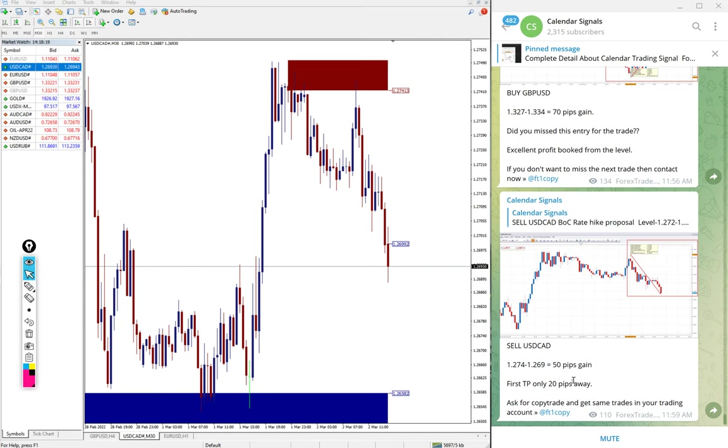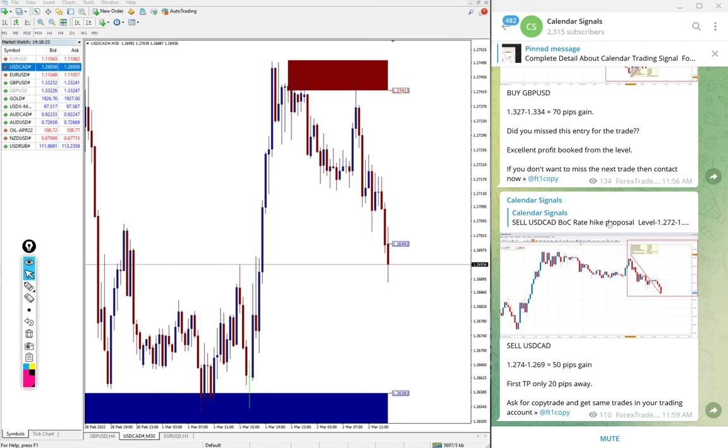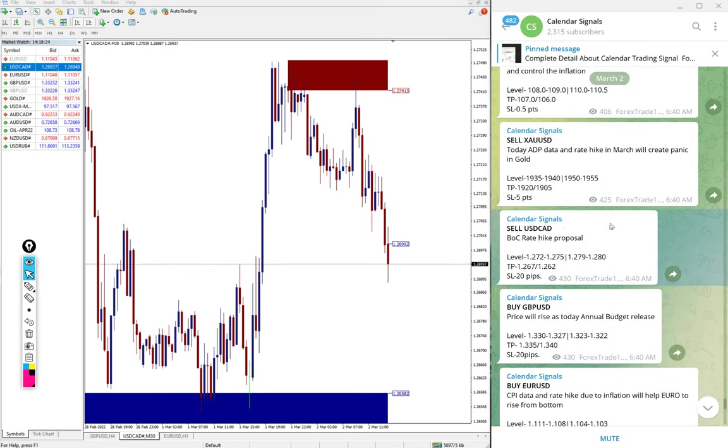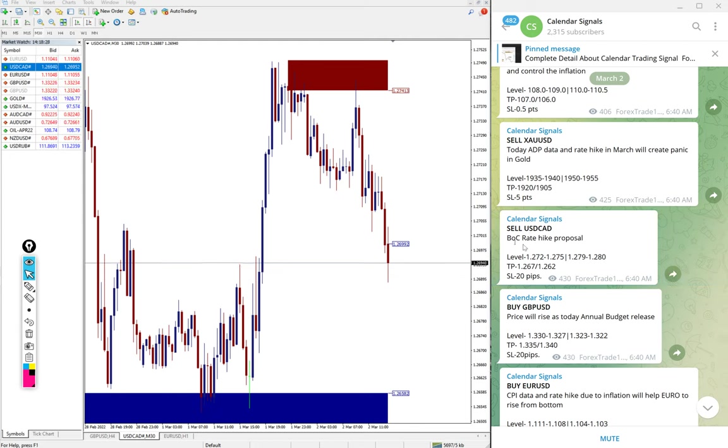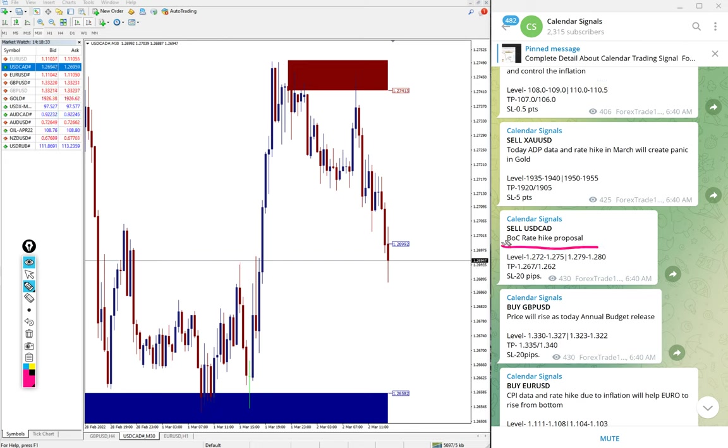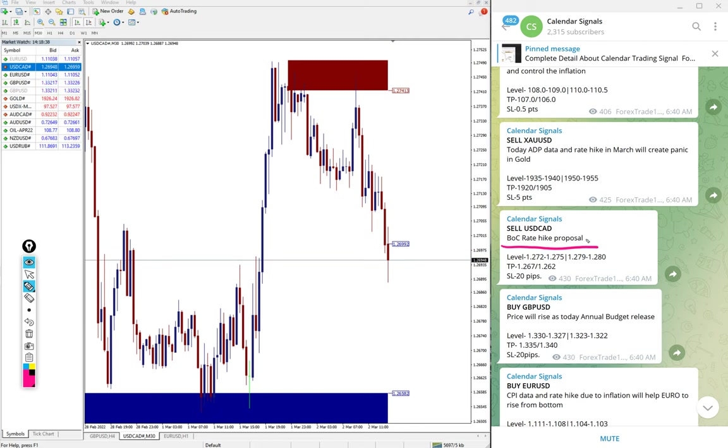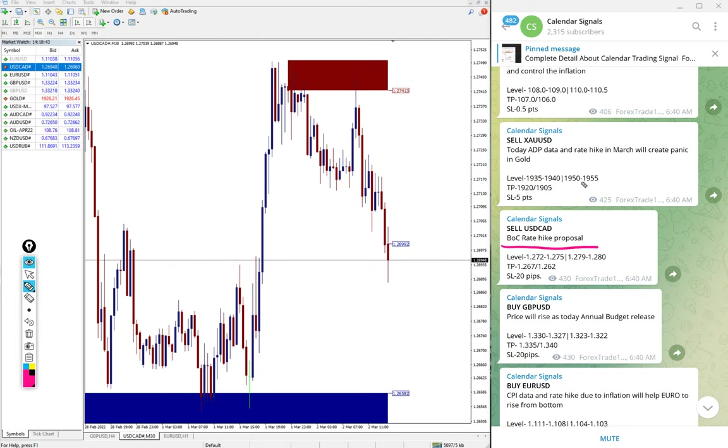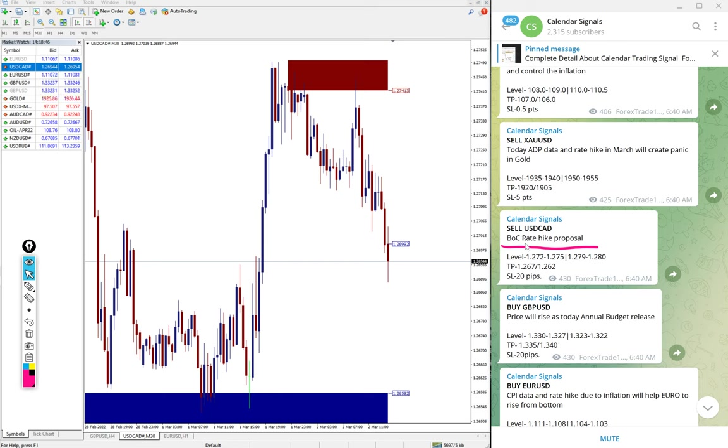The TP also we have mentioned, target is just 20 pips away. Why we gave sell USD CAD? Because Bank of Canada rate hike proposal. Once it is done, then Canadian dollar will gain some momentum which is against US dollar, so USD CAD will fall. That was our prediction.